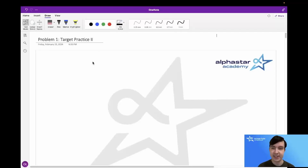Hello everyone, I'm Connor, and today I'll be presenting the solution to the USACO February 2024 Silver Contest Problem 1, Target Practice 2.